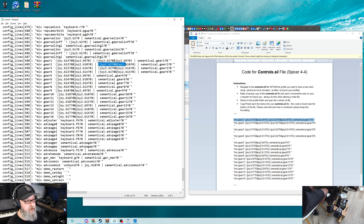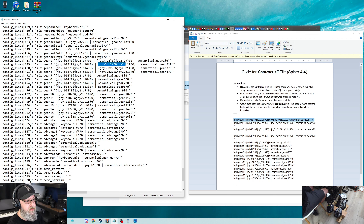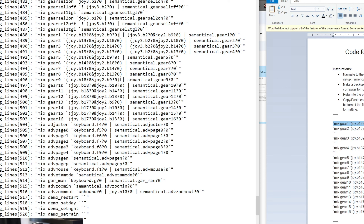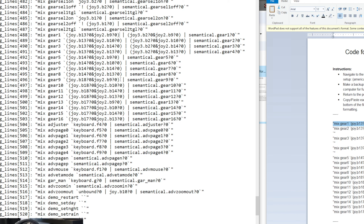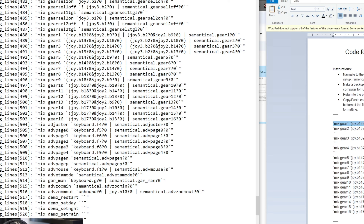I wish ATS would expand beyond 16 mixed gears — a truly authentic twin-stick pattern with a 6-4 setup would need 28 allocations. But for now, this conditional approach handles our four reverse gears. Once all your button assignments are entered and you've verified the pattern looks correct with groups of four repeating, save the file with Ctrl+S and close it.